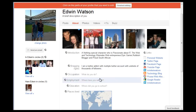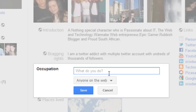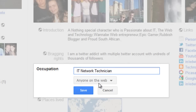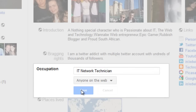The next thing we're going to change is Occupation. This is what you do for a living. I'm an IT networking technician, so I'm going to paste it here. You can just type whatever you feel is necessary. I'm going to leave this to anyone on the web, but if you have privacy concerns, please do change this to only circles. Click Save.